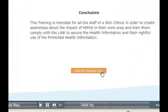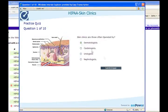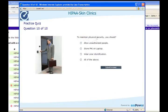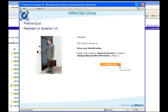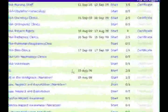At the end of the course, take the practice assessment. Get instant feedback and then generate a certificate.